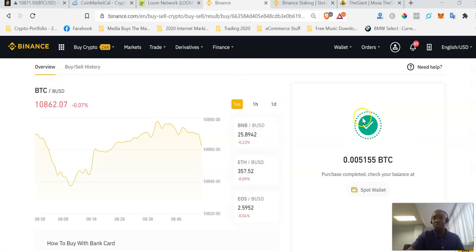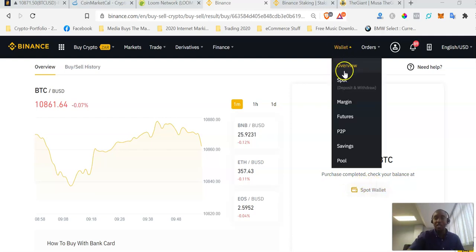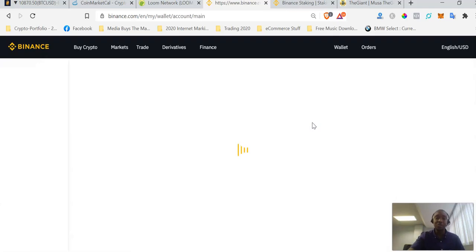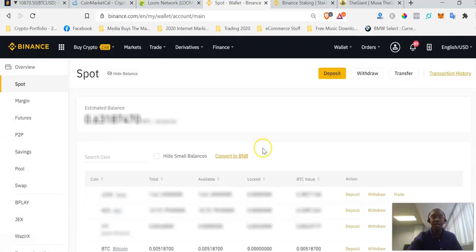It took just a couple of seconds to process my purchase order. It now says 'Purchase Completed — check your balance at Spot Wallet.' I can click here or go to my wallet and click on Spot to check if the Bitcoin balance is now showing. The page is loading, so let me just wait.